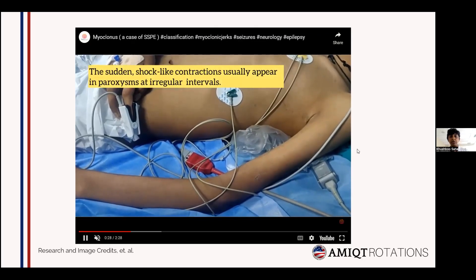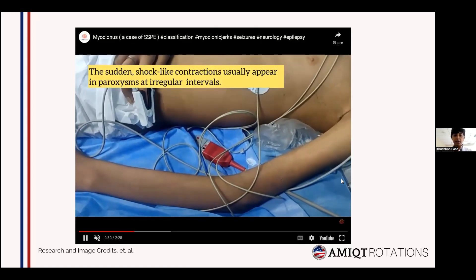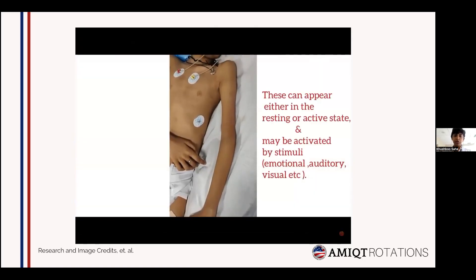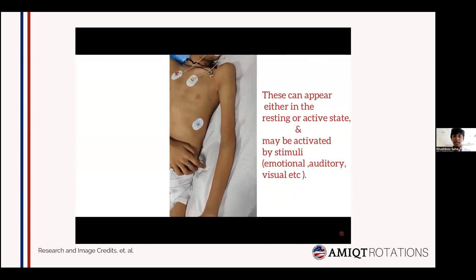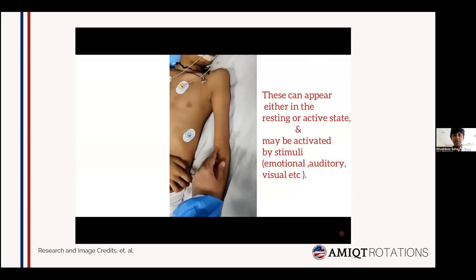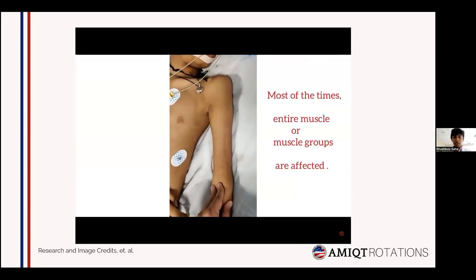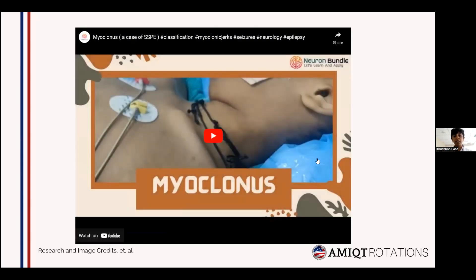In this video, there are sudden shock-like contractions at irregular intervals in isolated muscles or a group of muscles, causing movement of the limbs, which may be present at rest or activated by emotional, visual, auditory, or tactile stimuli. This is a classic feature in SSPE, a complication of measles. Infectious disorders play an important role in causing seizures in children, and we need to understand how SSPE presents and how to intervene.